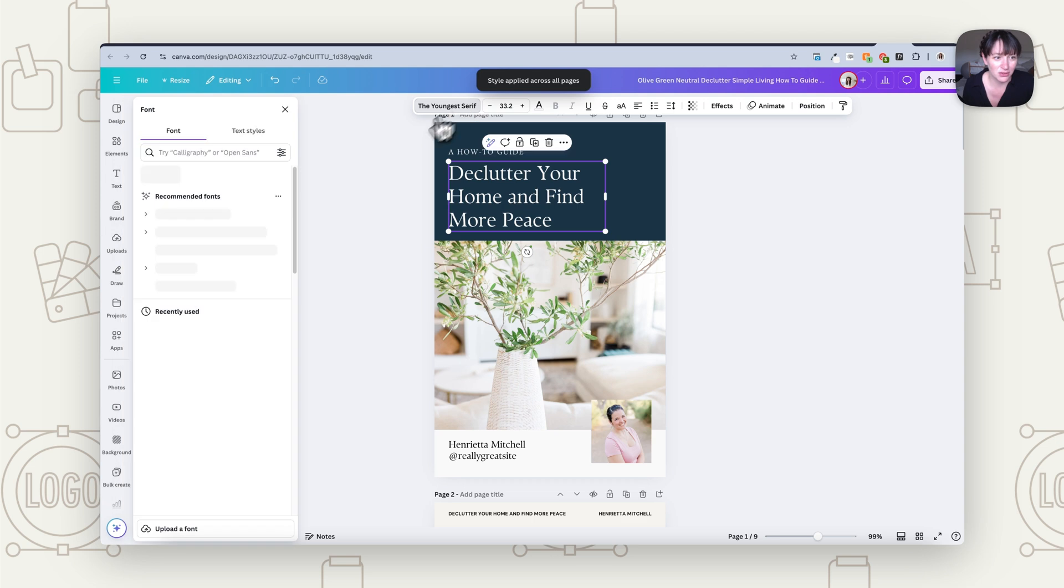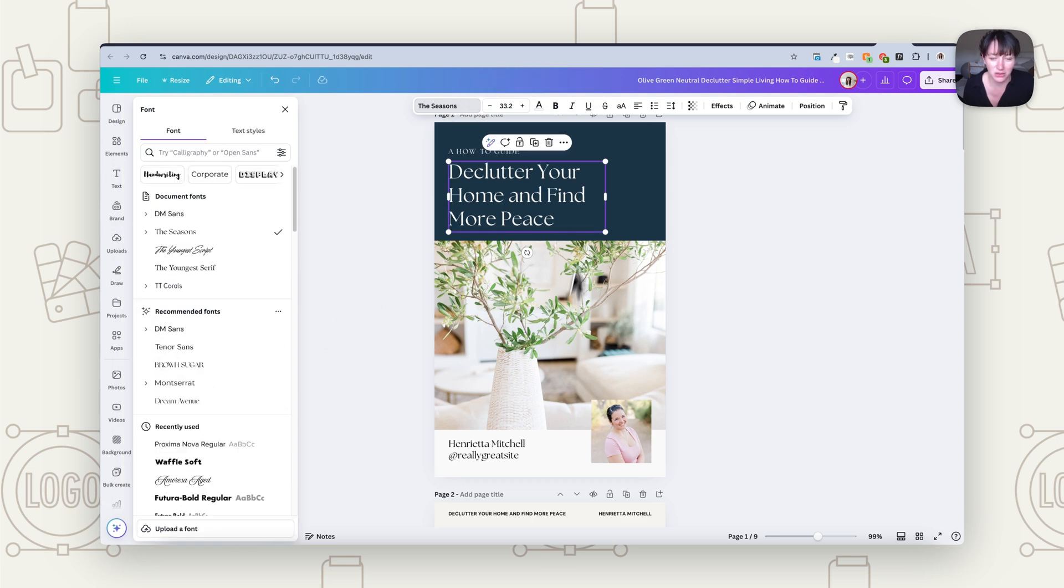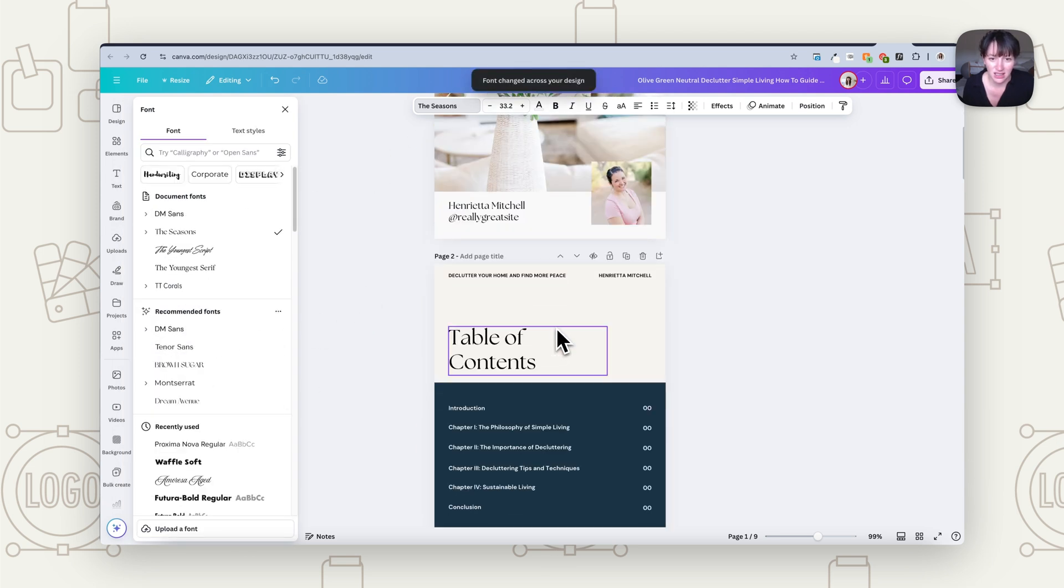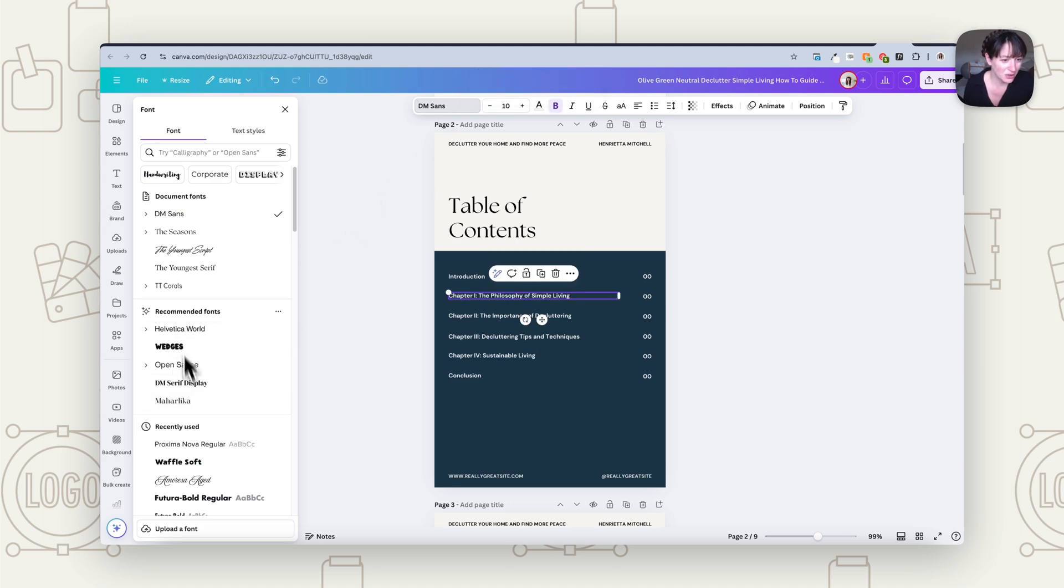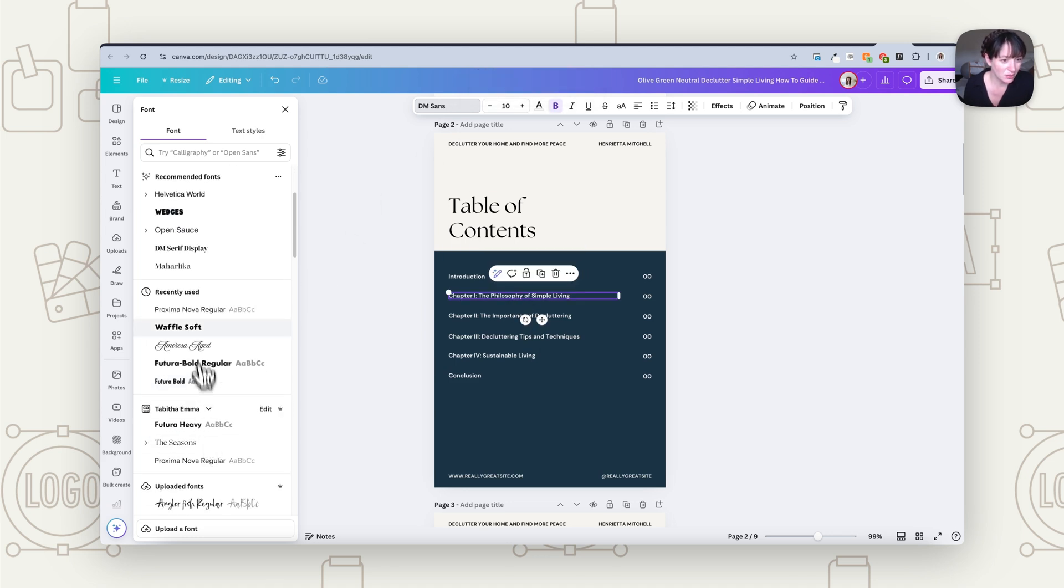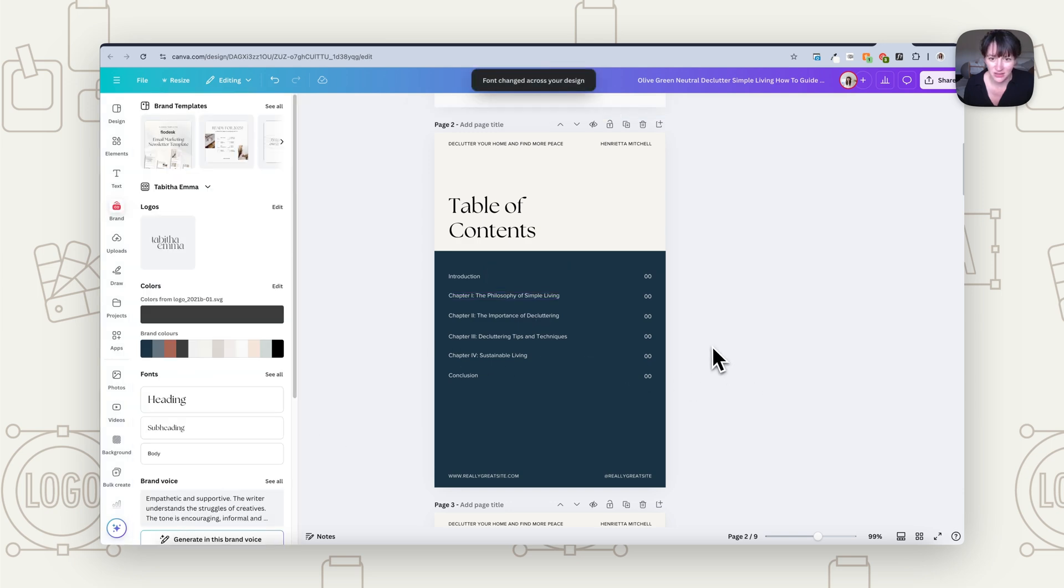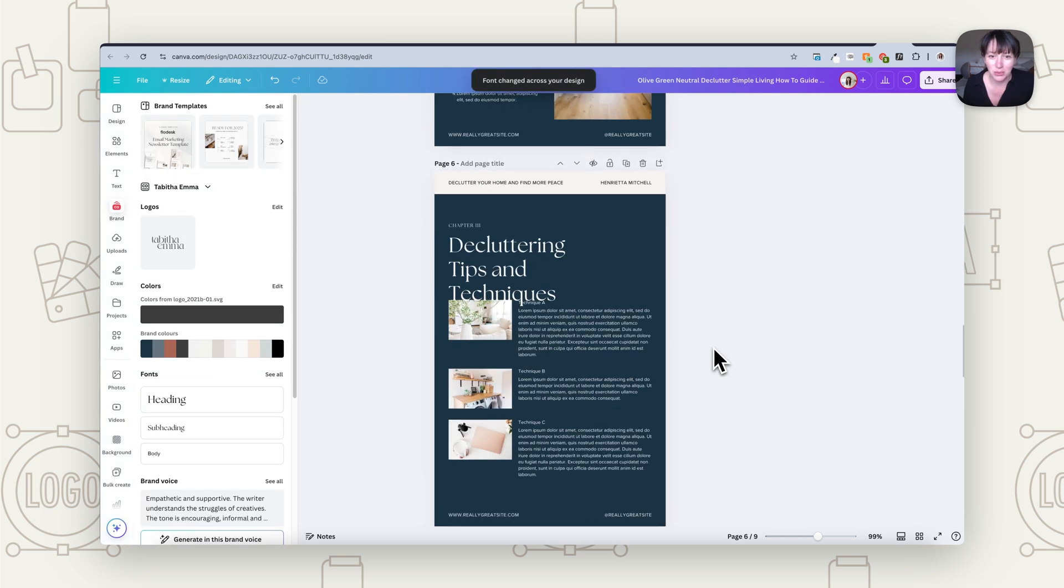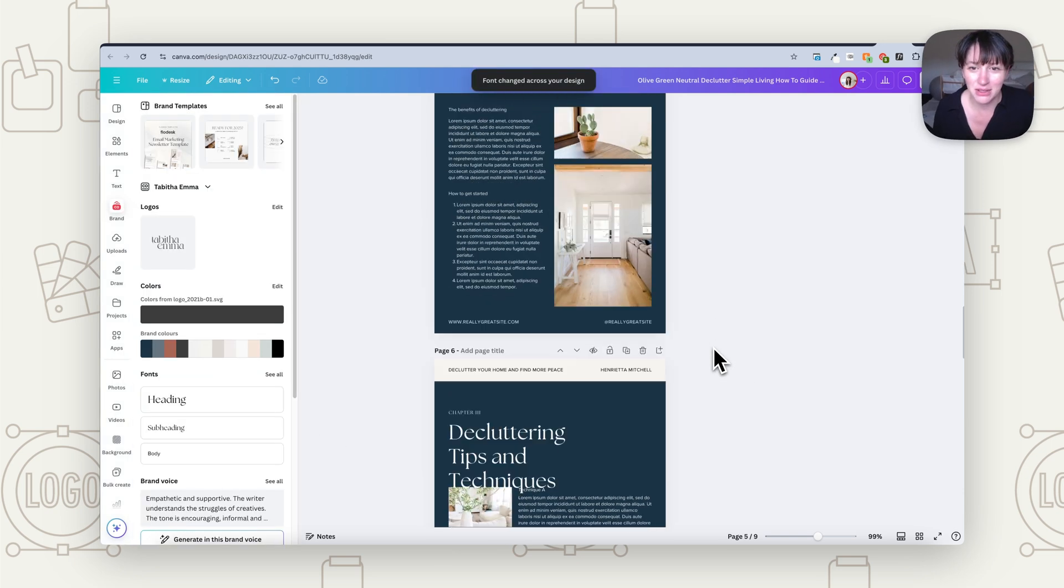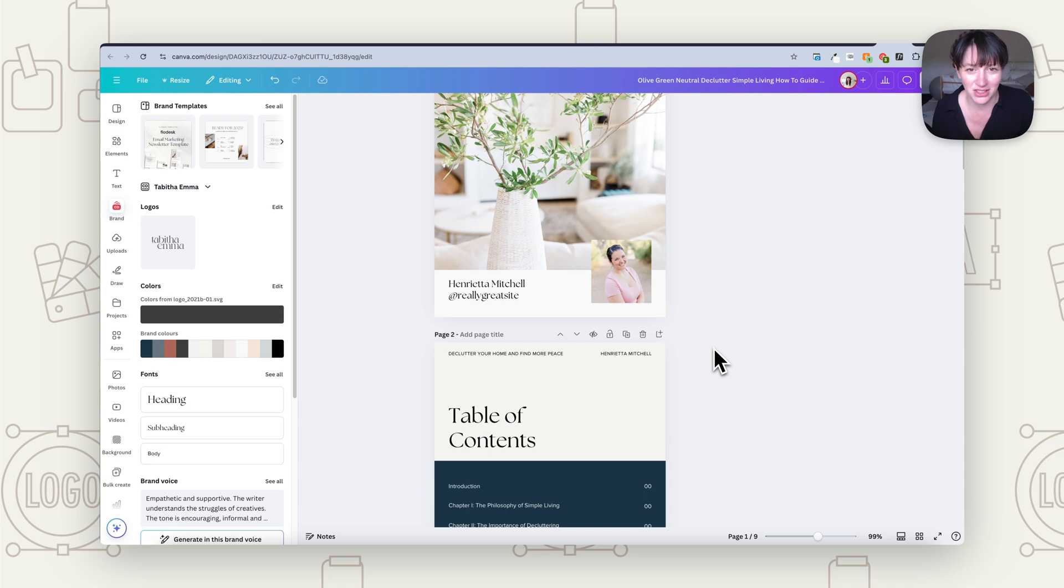We're going to go to the fonts, choose my brand font, change all. Then we're going to go to this next page because it has a different font here. I want to change that to my other brand font, change all. So now it's feeling a lot more on brand as you can see because now it's changed the colors and the fonts.